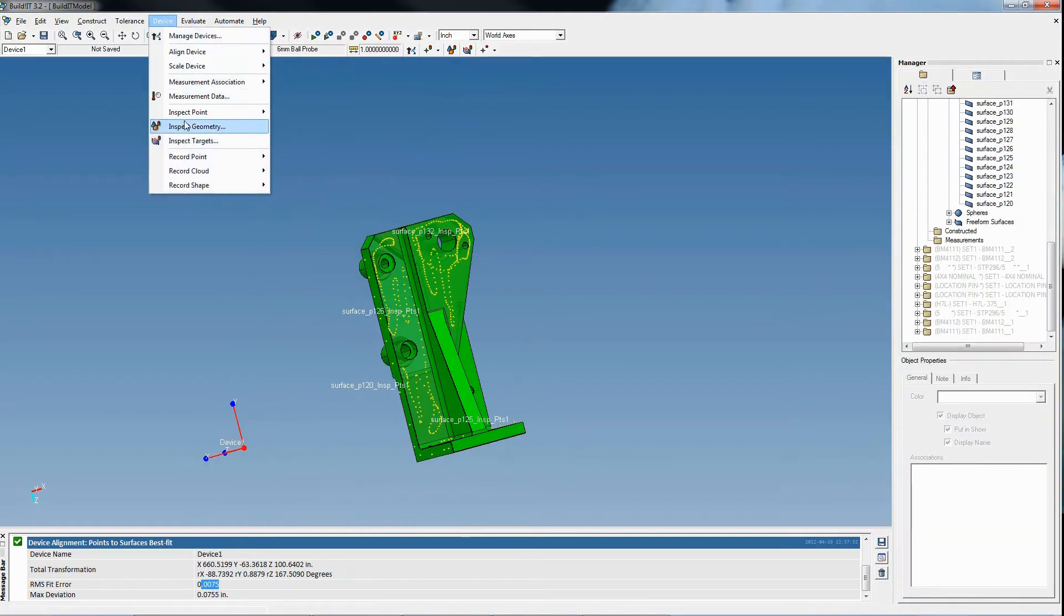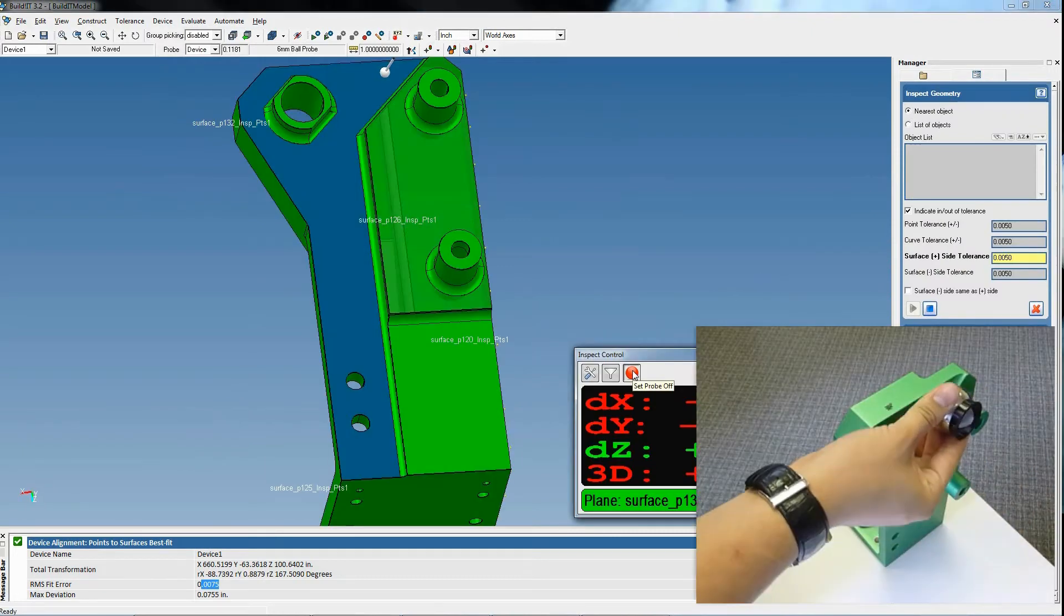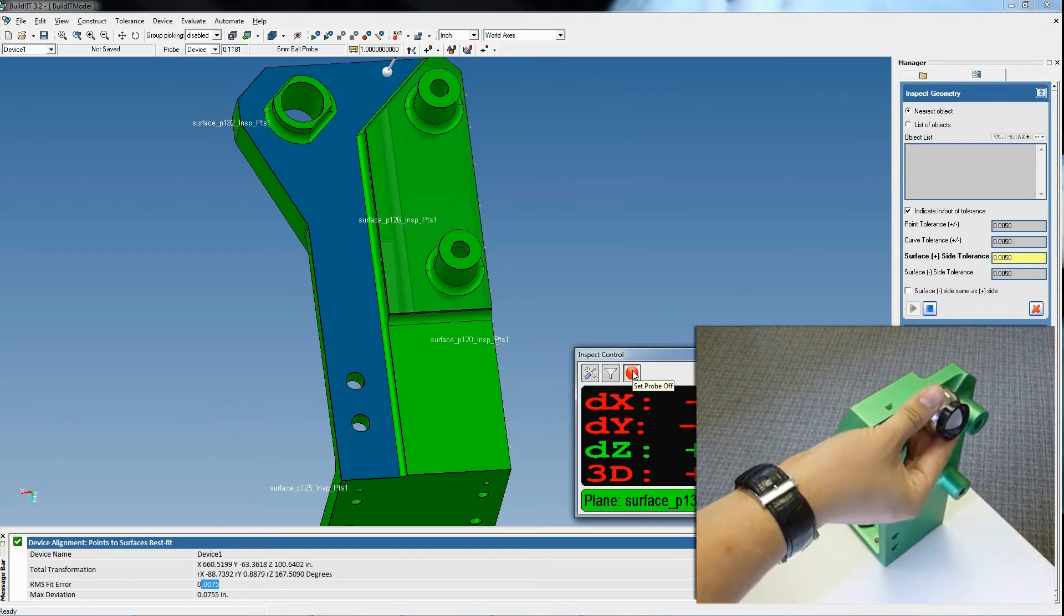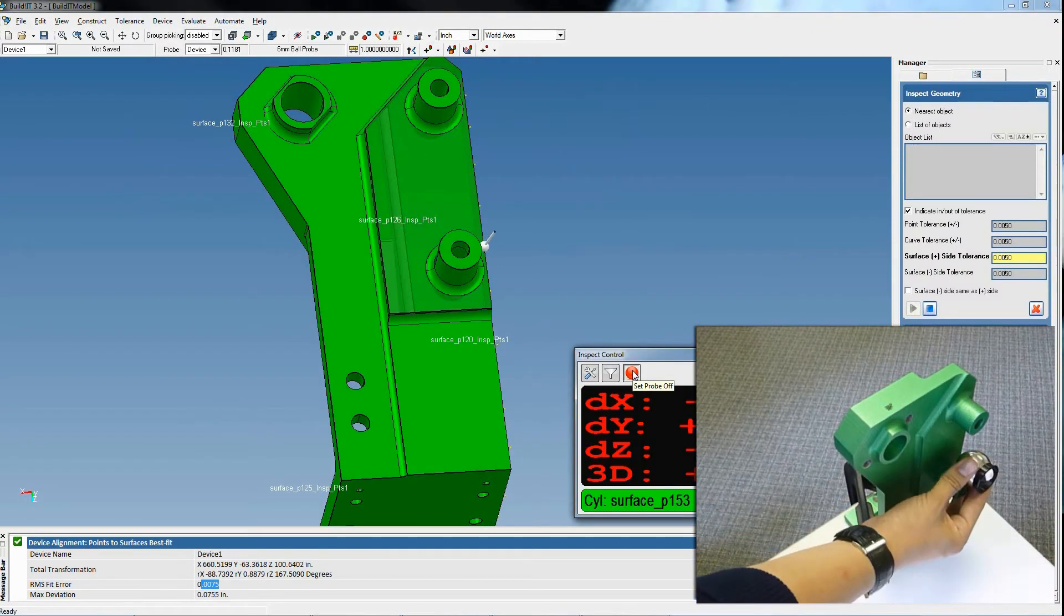We can now inspect the object by using the nearest object option, which automatically detects which surface the user is measuring.